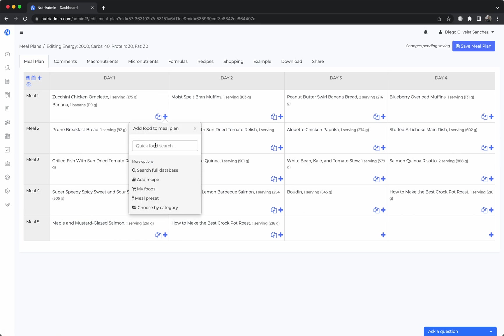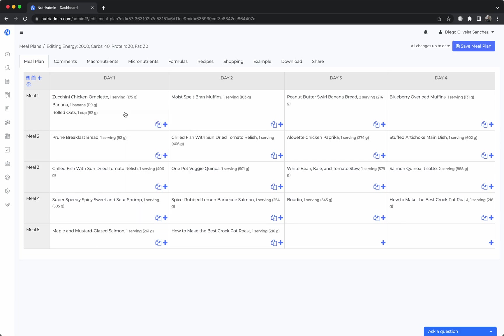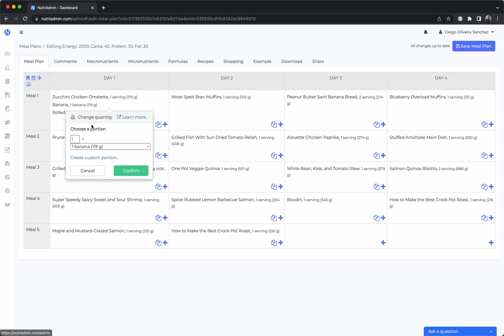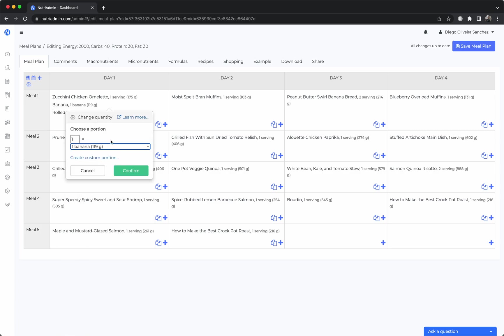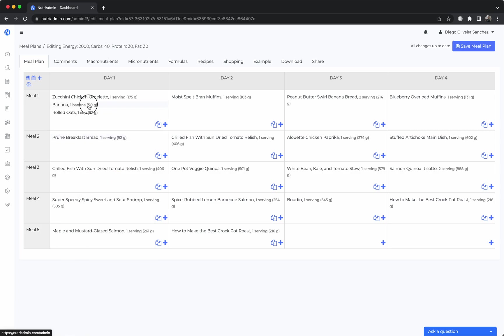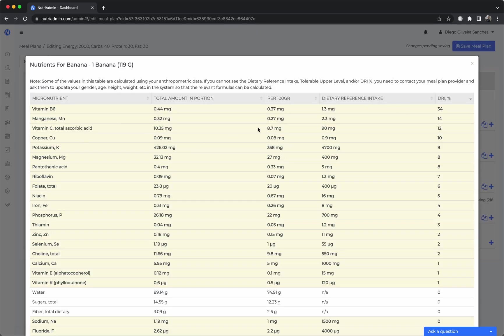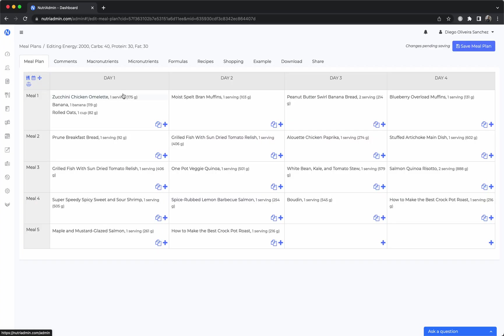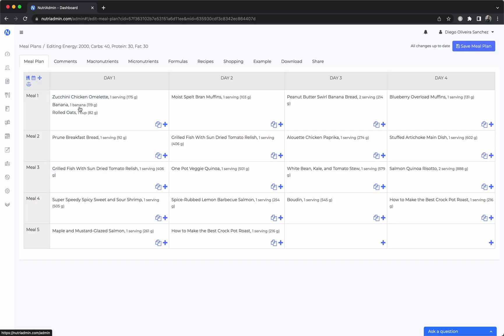You can just search banana, oats and add items one by one. You can click on any item to change the quantity and we have many pre-made portions or you can create your own portions. You can check nutrients for a particular food, you can rename a particular food to be whatever name you want, you can copy them and paste.